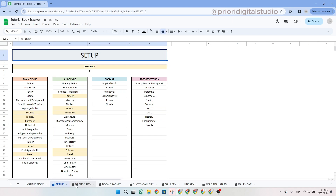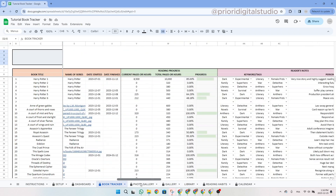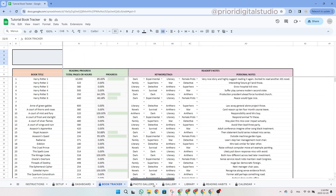Right next to the setup, you have the dashboard tab, but let's look at that a little later. Now let's have a look at the book tracker. The book tracker is the main tab of this spreadsheet, and the majority of the data will come from this tab. This is a very large table, so don't hesitate to scroll to the right side to see all the columns.